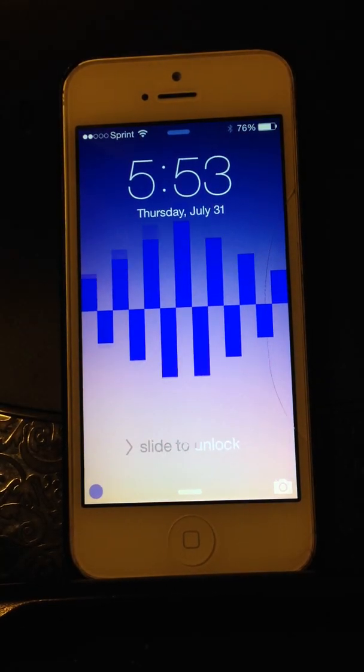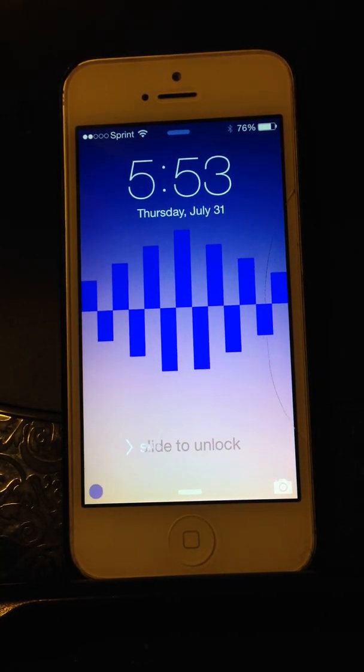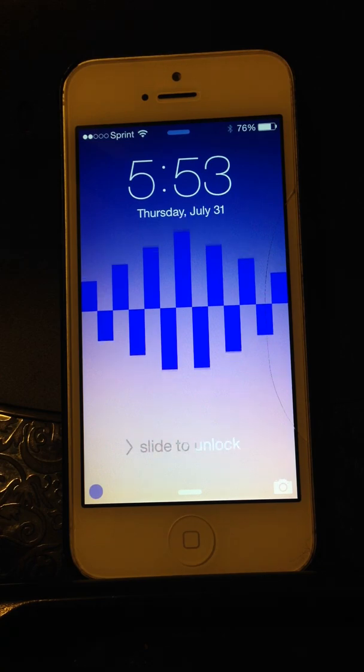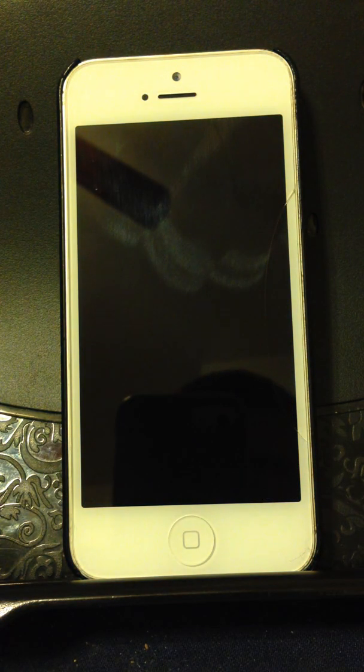Hello everyone, this is mVisualizer, a brand new tweak. As you can see, my lock screen is animating based on my voice.